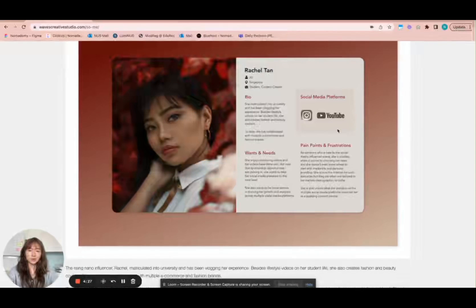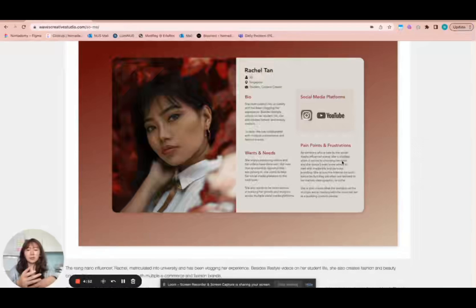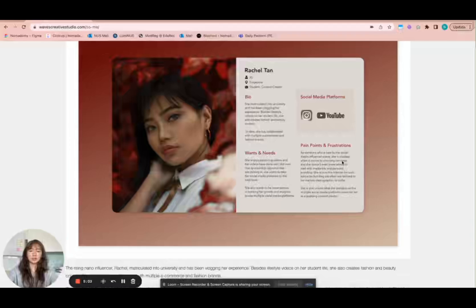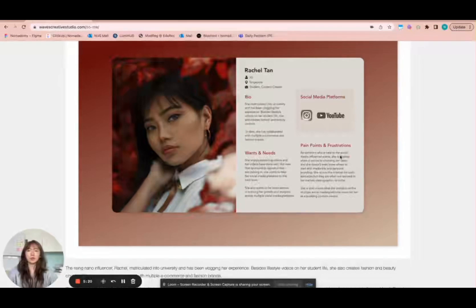I can also think about some social media platforms that she's on, since it's very relevant to this project. There is no fixed template for a user persona. The main things are gender, age, occupation, wants, needs, and the pain points and frustrations — probably the most important part — because this is where you think about what are the current issues that someone like Rachel currently faces. Based on those pain points and gaps, you can design your product or solution to address those pain points or be a lot better than whatever is currently out there.